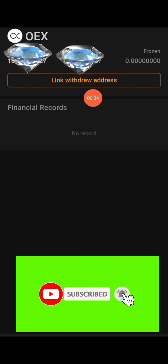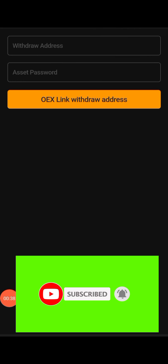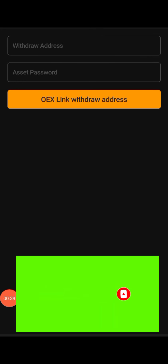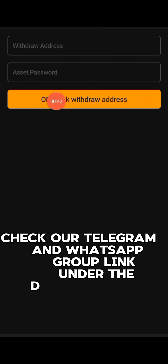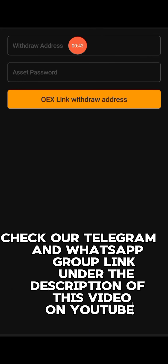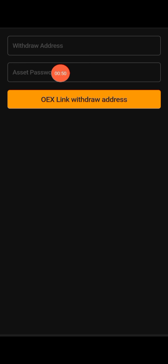You click on 'Link Withdraw Address'. Please follow this video carefully. This is where you enter your wallet withdraw address — you enter it here, followed by your asset password.